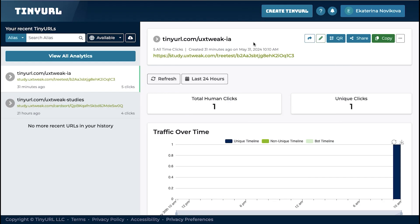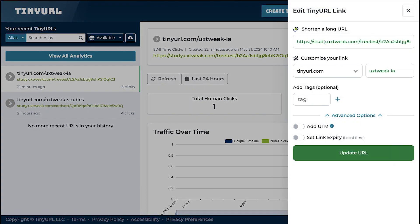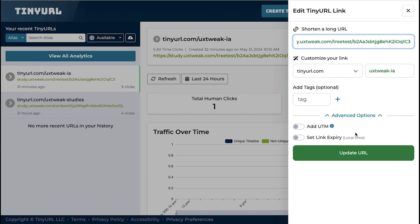Now go back to TinyURL and find the link you used for card sorting. Click on Edit, delete the card sorting link from the field, and paste the tree testing study link instead. Click on Update URL.